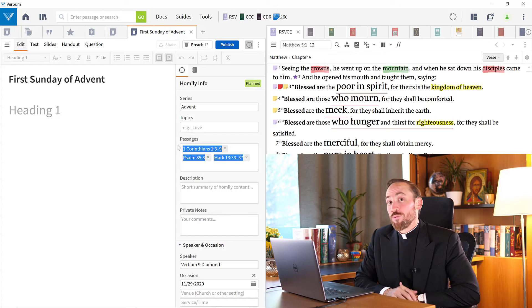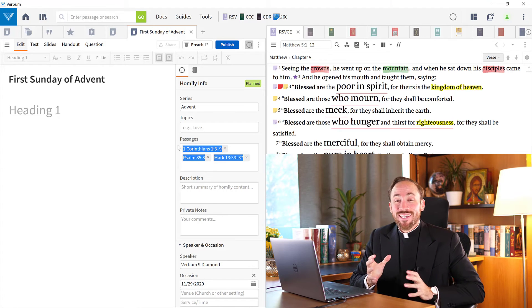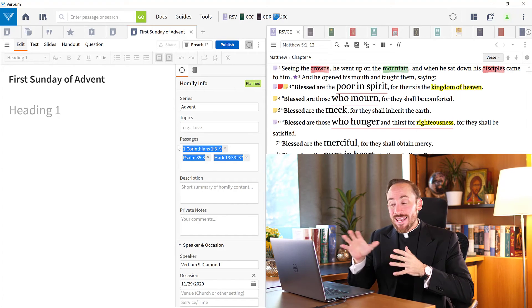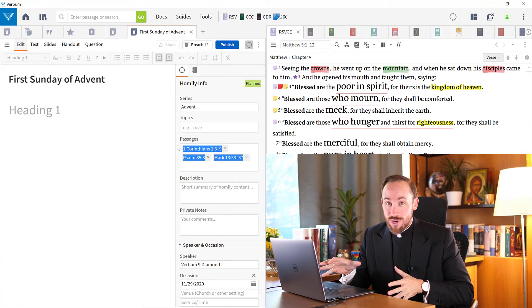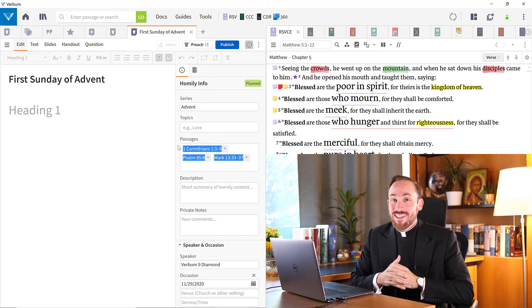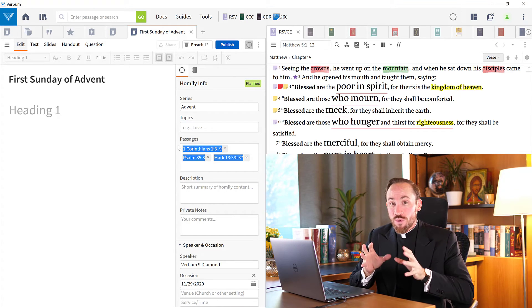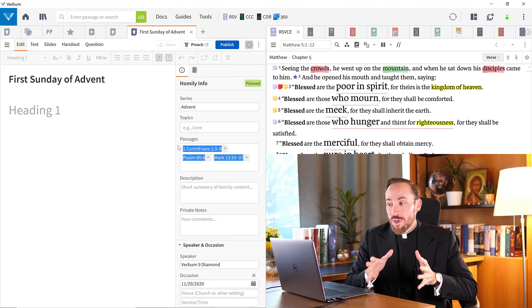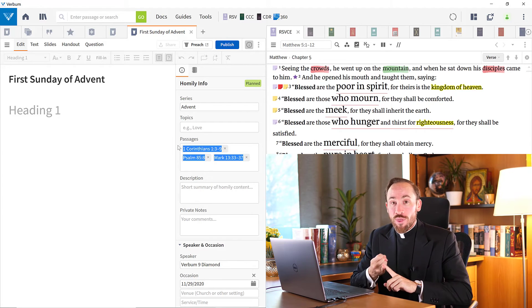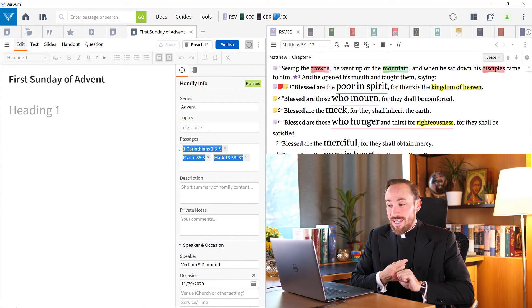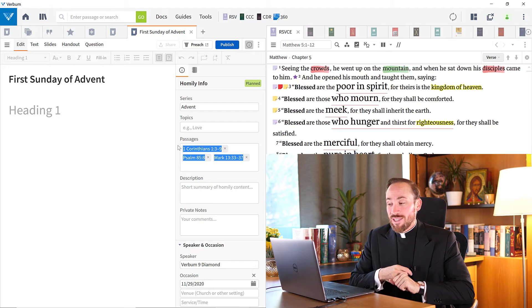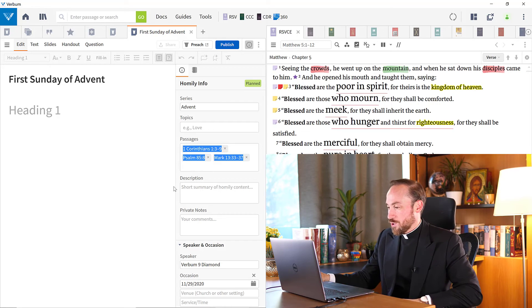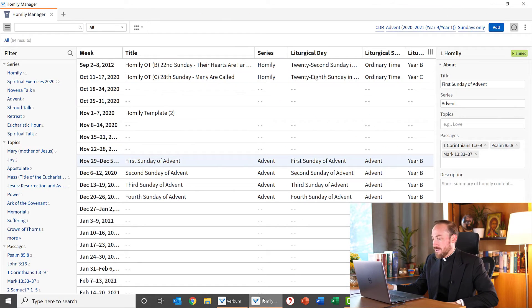Now, you know what would be really nice to be able to do? Bring together my template and the lectionary readings. Now this new tool is not yet capable of doing both of those things together, but we hope that in the near future it's able to do both. I can choose my template and from my lectionary. But already this is looking pretty good. Let's come back to the homily manager.